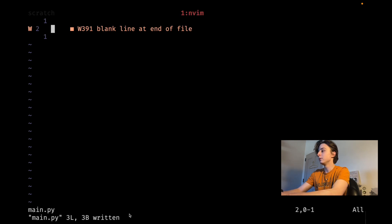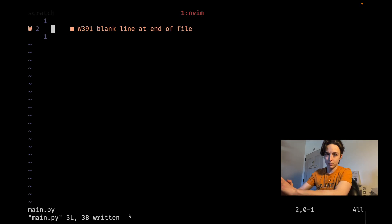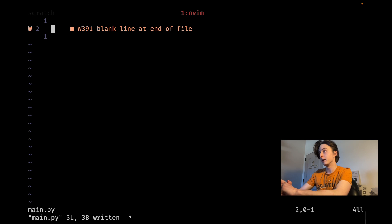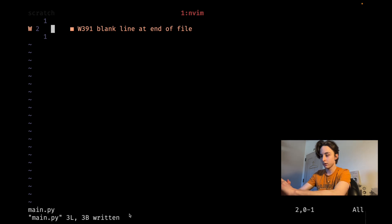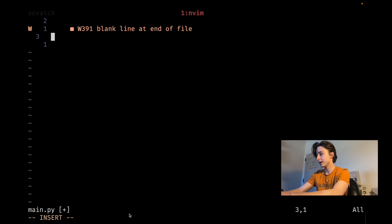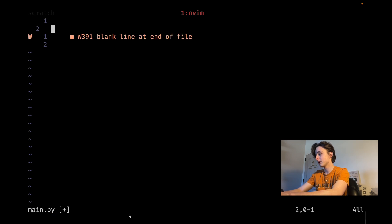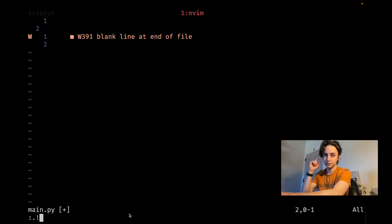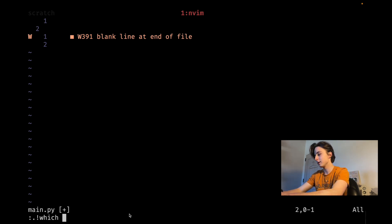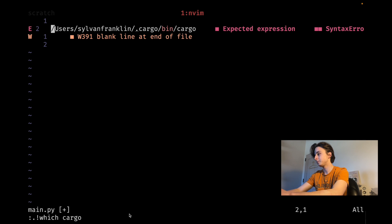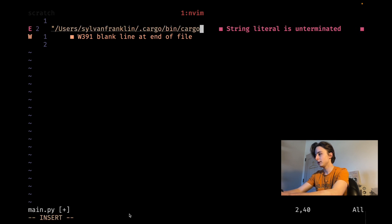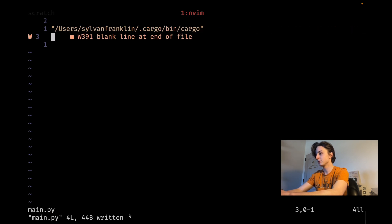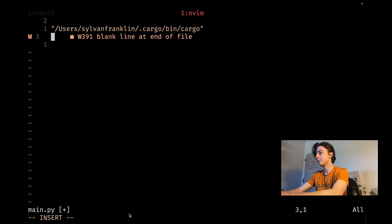Typically what I use this for is when I want to get the path of something on my system, like for instance the cargo package manager if you're a Rust fan. So in normal mode I could type bang bang and then it pulls up this colon dot exclamation mark and then I can type which cargo and you can see it inserts it right in there.